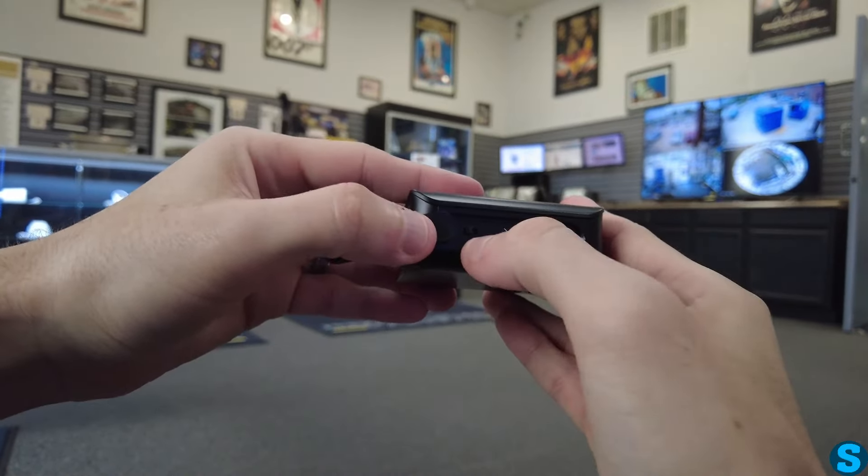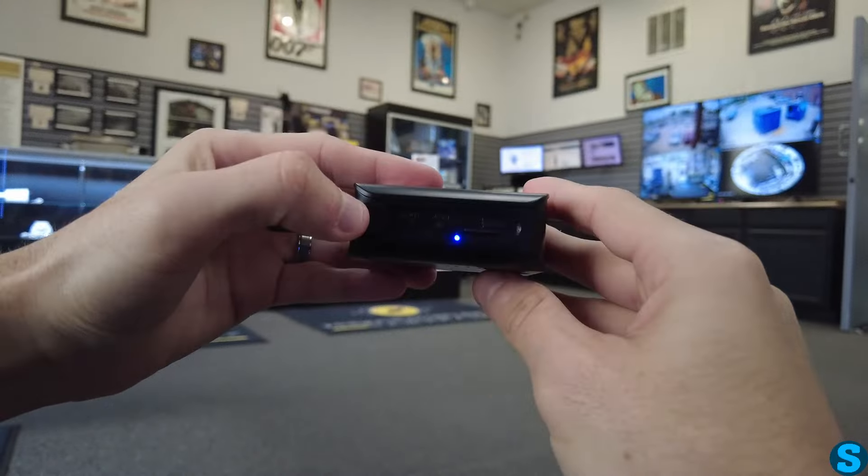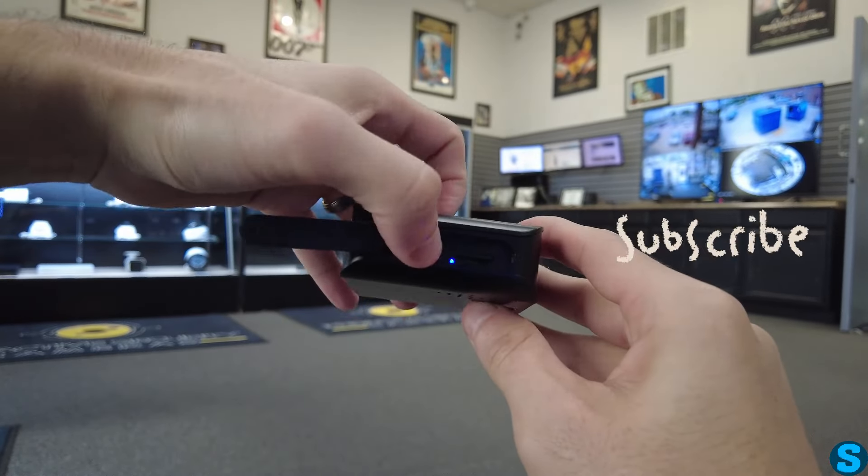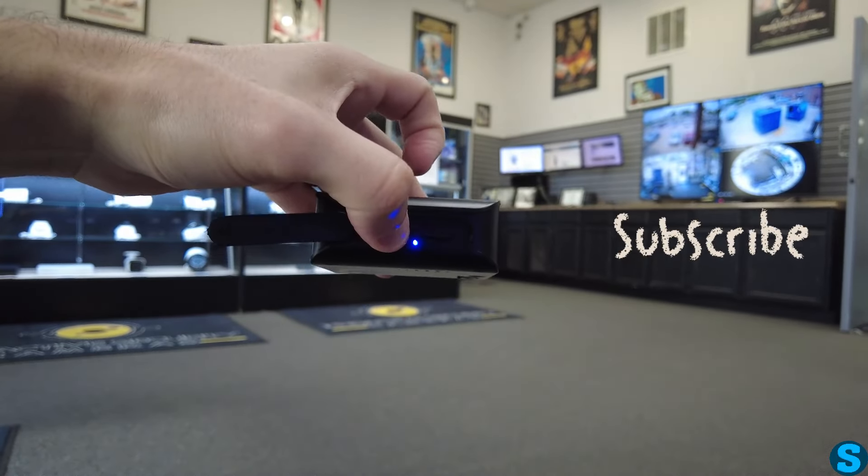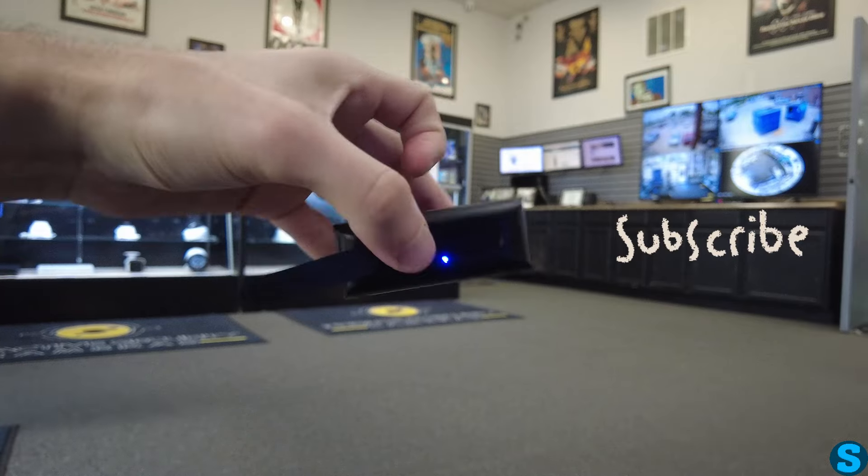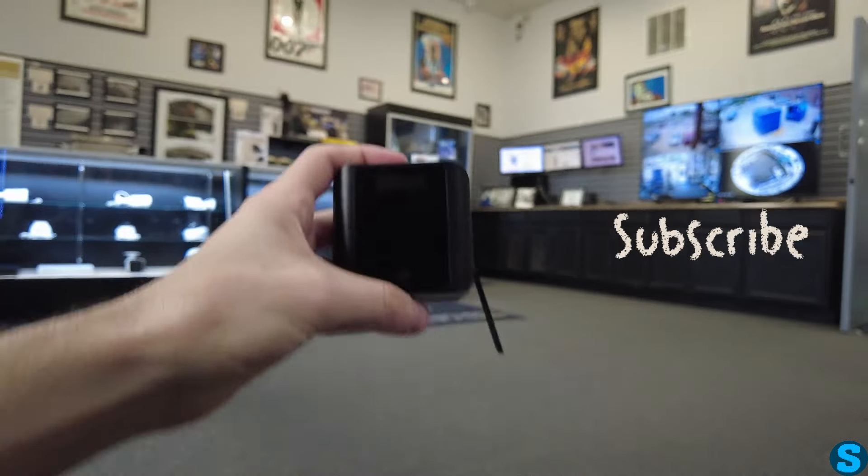Once that's done, when you're ready to connect, you can press and hold that reset pin until you see the LED start flashing and make a beep noise. Now we'll kick it over to the application and get it set up there.